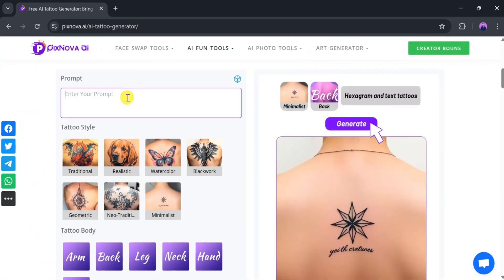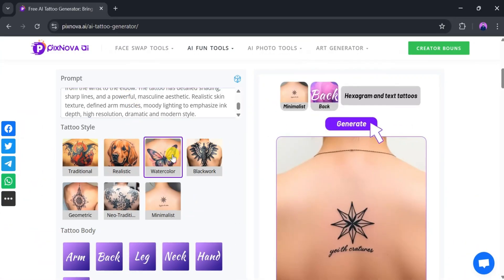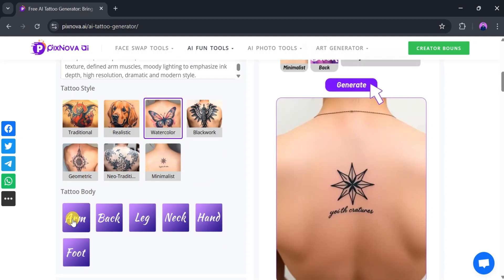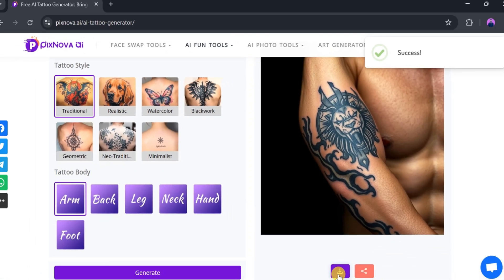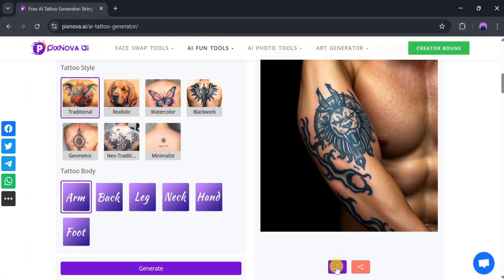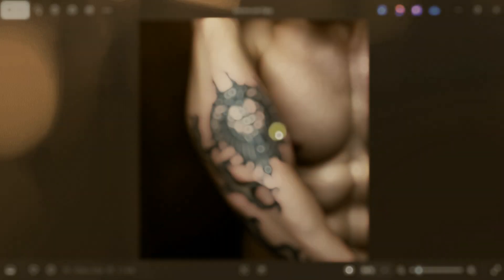You can repeat the process with different prompts and styles, such as placing a tattoo on the arm or selecting a traditional design. Once the tattoo is generated, you can download or share the image instantly.